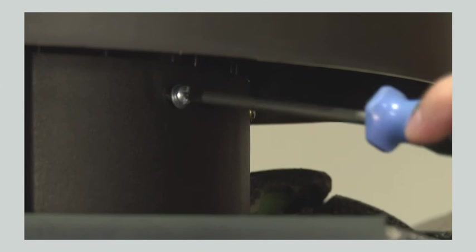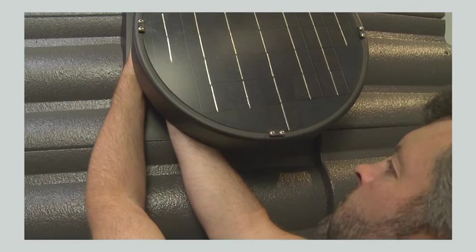Secure the cover with supplied coarse thread screws. Finally, making sure that your fingers are clear of the blades, connect the fan plug to the solar plug and you are finished.